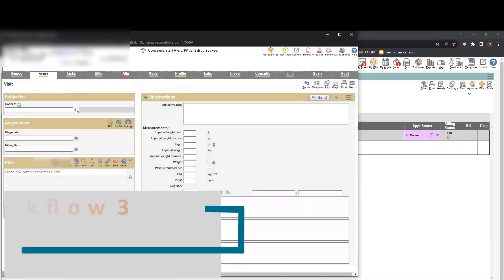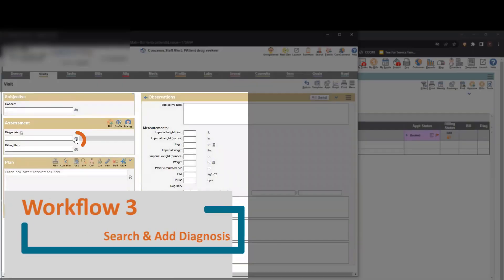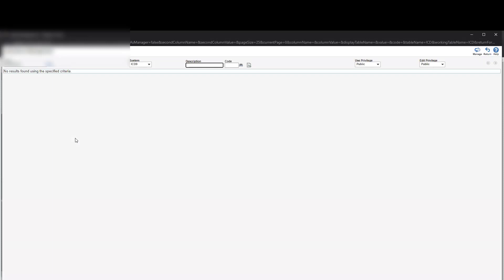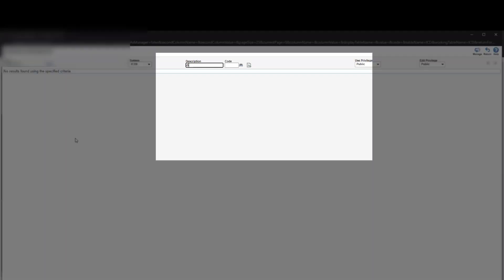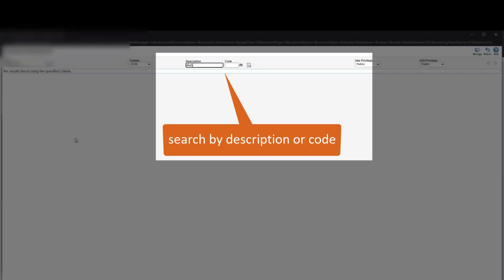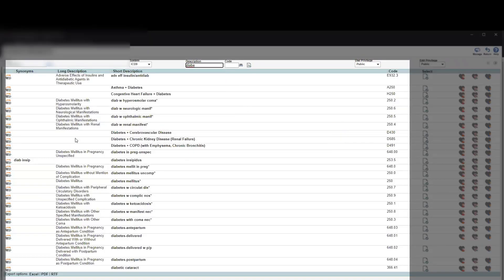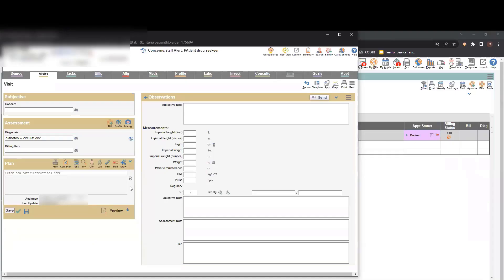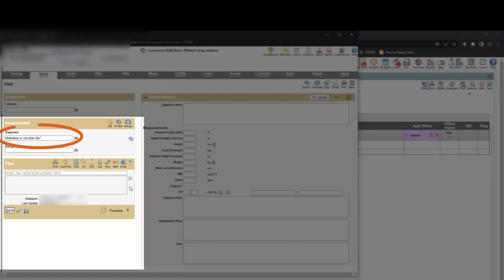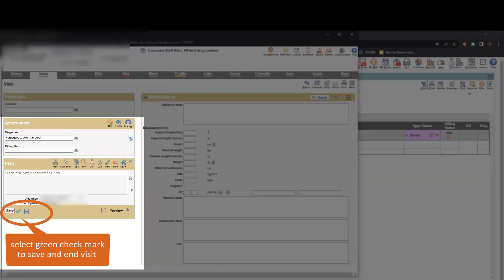To add a new diagnosis, press the Search icon next to the Diagnosis field. This will pull up a page where you can search for diagnoses using the Description field. Here you'll see a list of various diagnostic codes. Once you've selected the appropriate diagnosis, this will show up in the patient's chart. Save or press the green check mark to save and end visit.